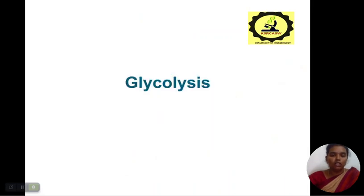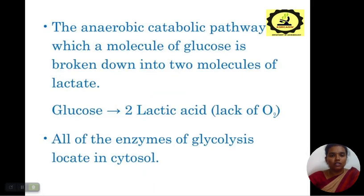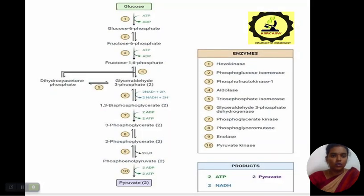Now we will see about glycolysis. It is the anaerobic catabolic pathway in which a molecule of glucose is broken down into two molecules of lactate. All the enzymes of glycolysis are located in the cytosol.